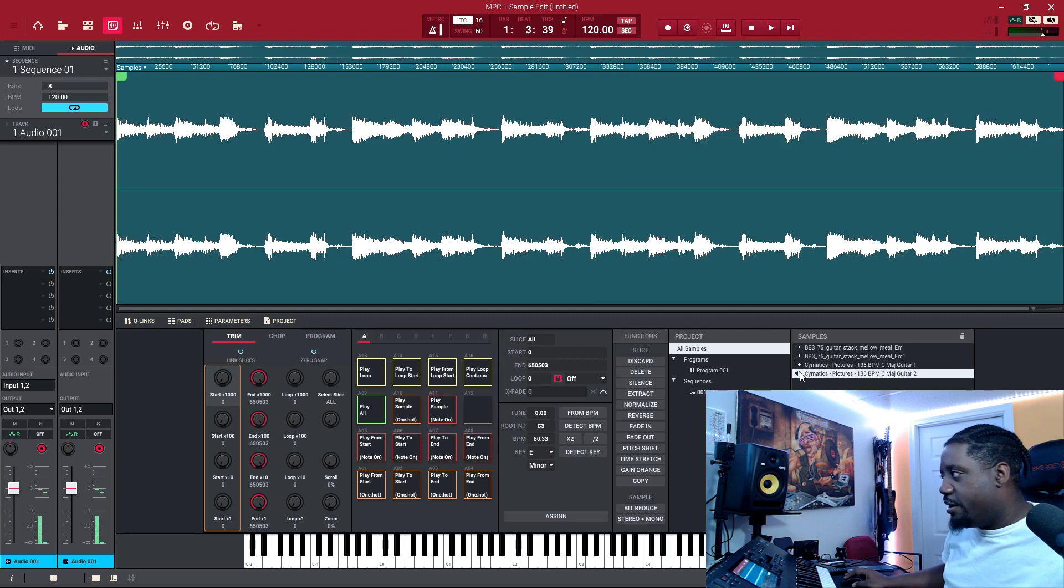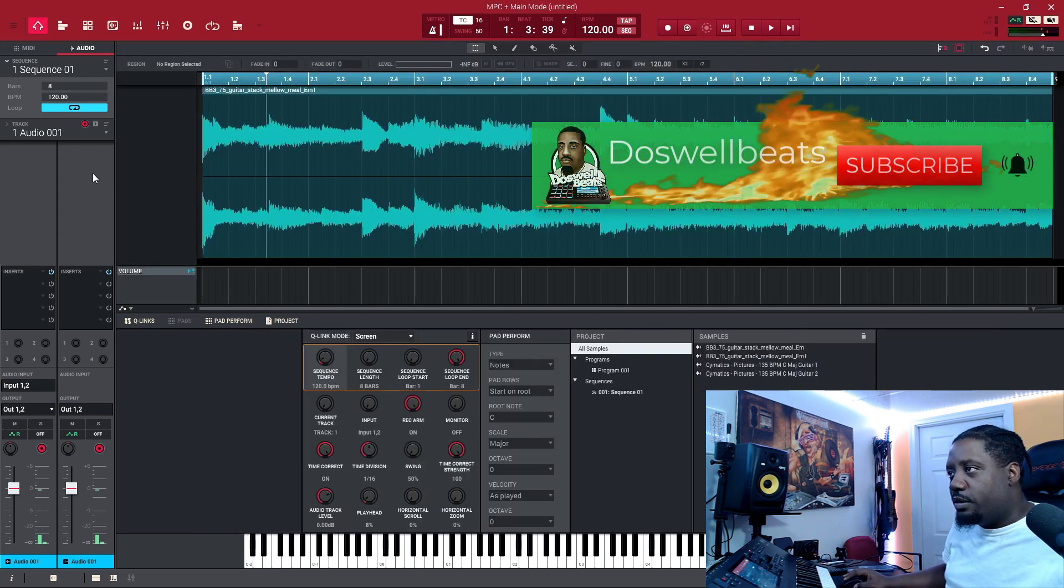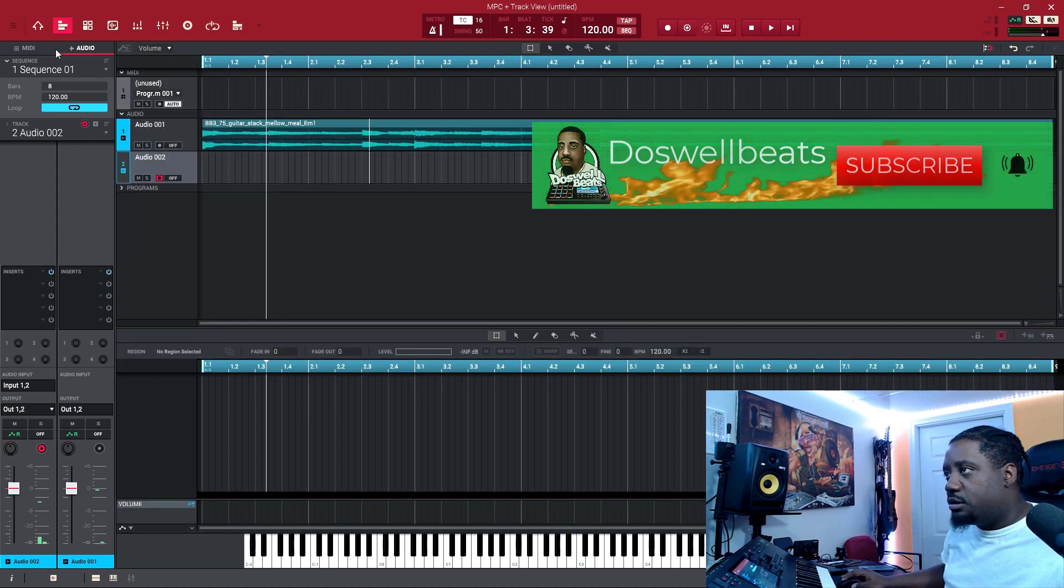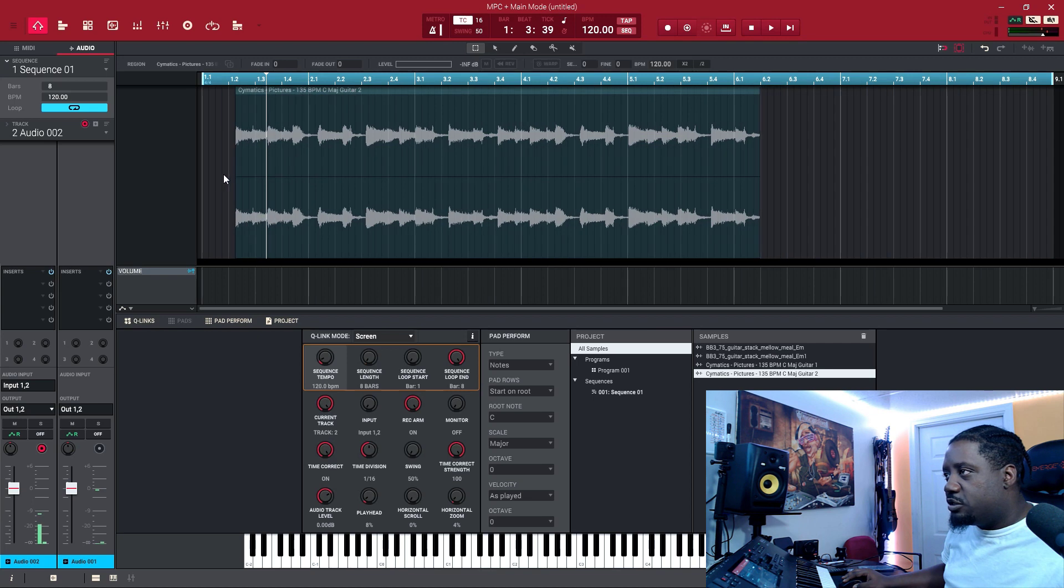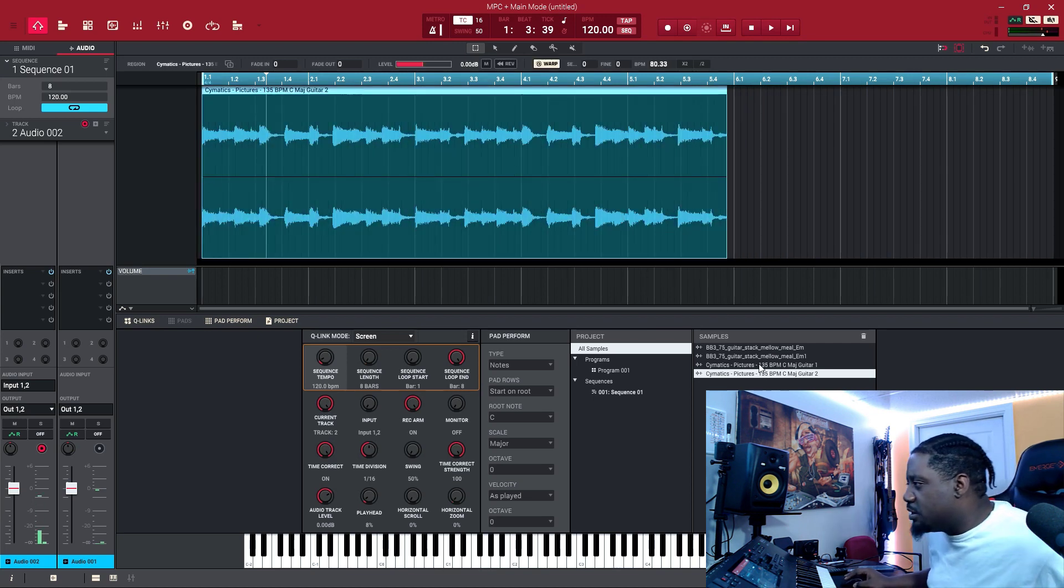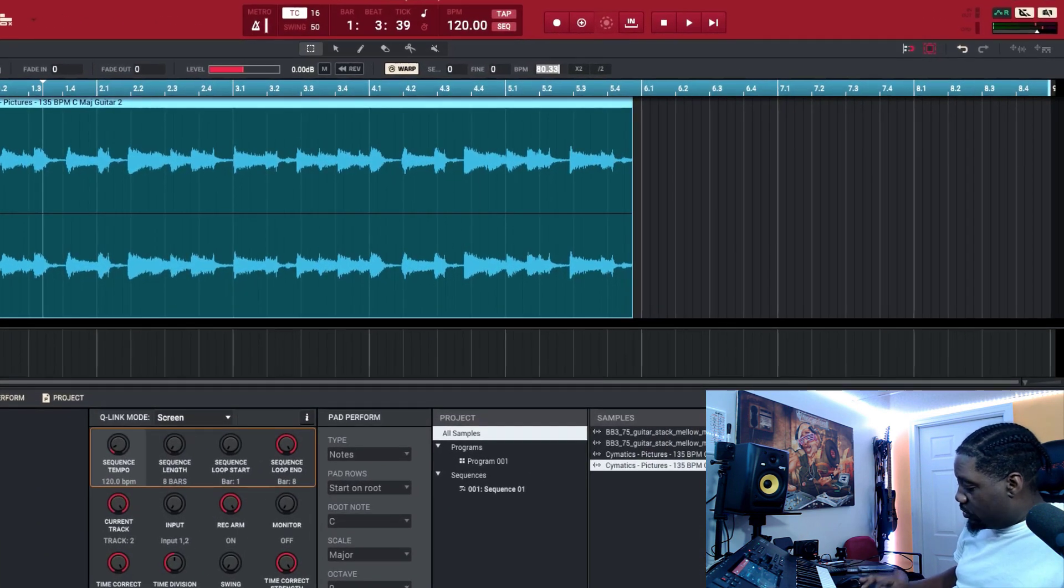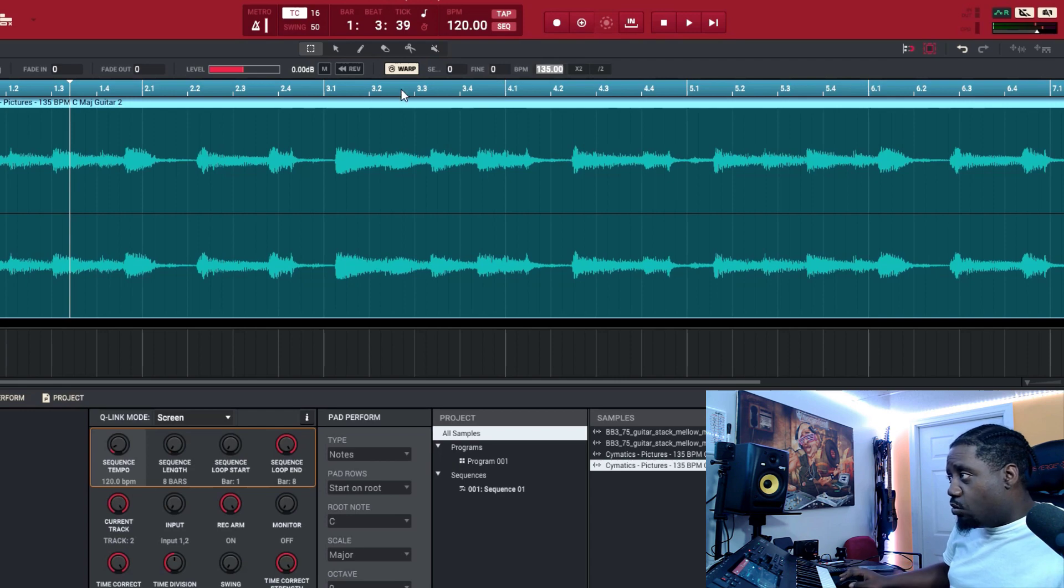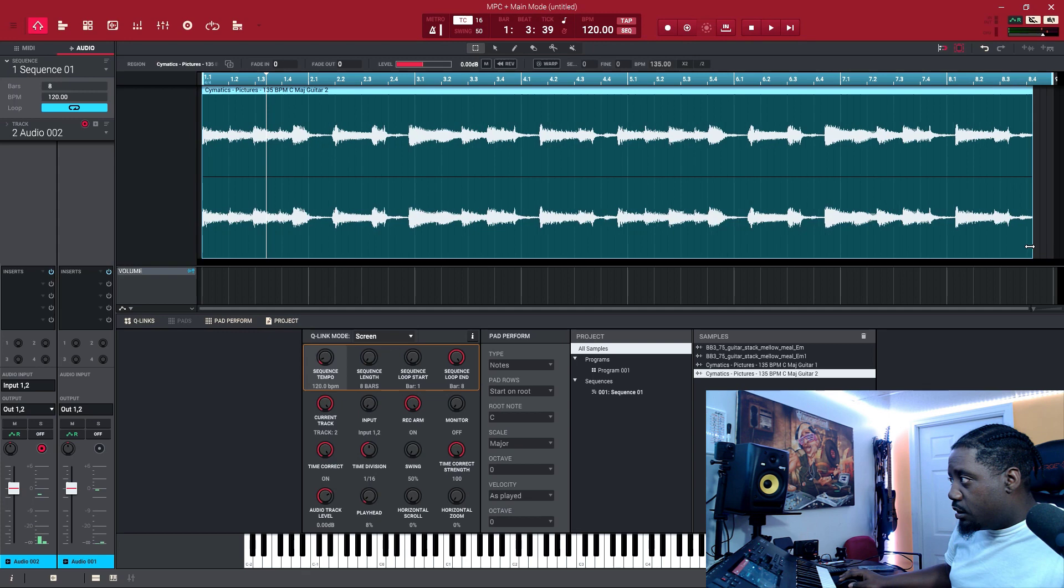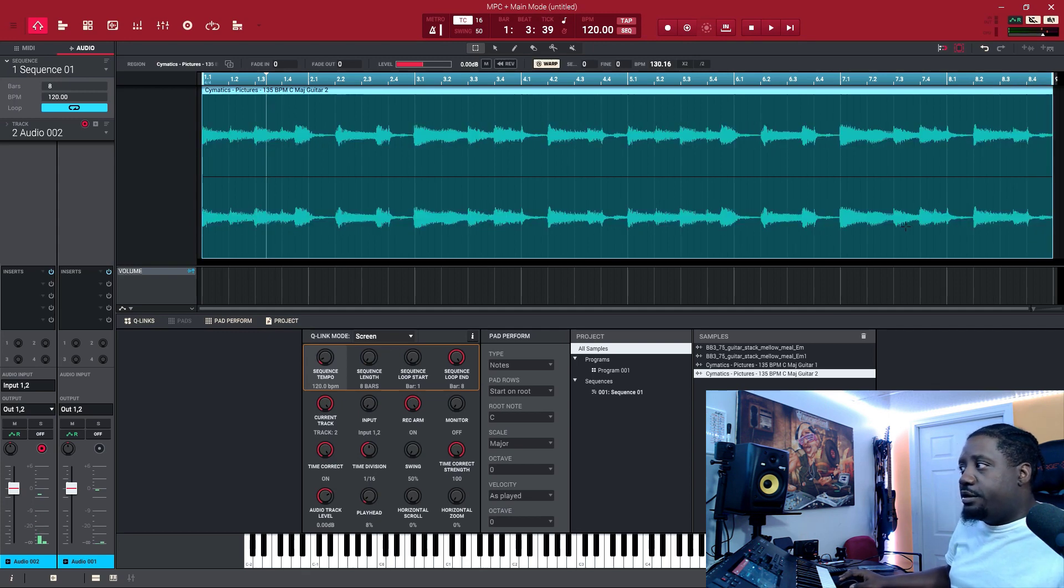That's this one right here. So now let's bring this into our track two. Let's go to audio, that's where it is, right here. Let's drag it in. Remember what our BPM was - it was 135, the original was 135. So 135. Let's take the warp off first, take the warp off, hold control right there.